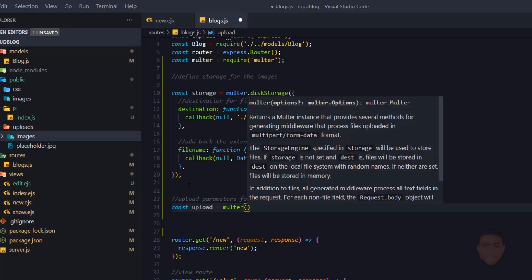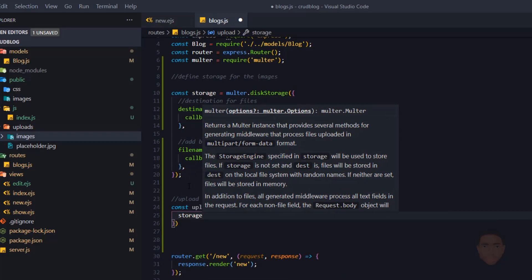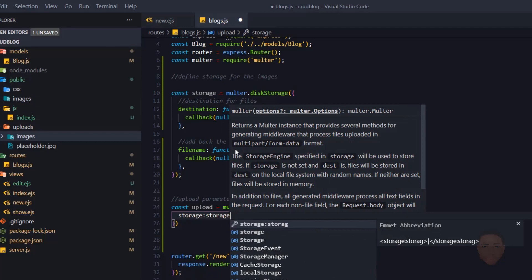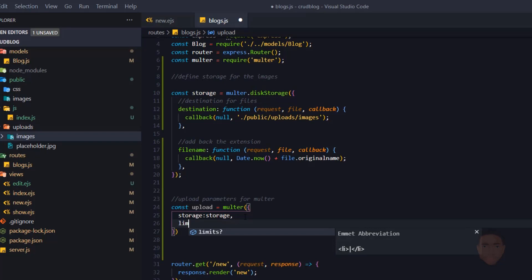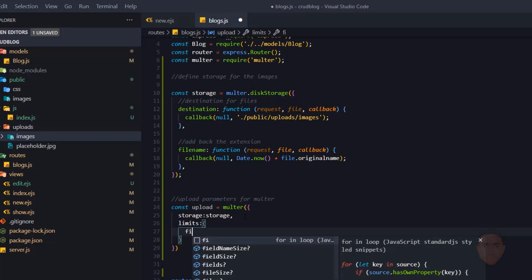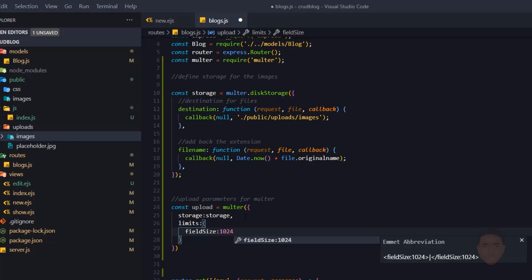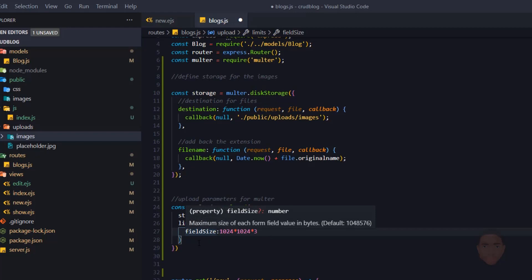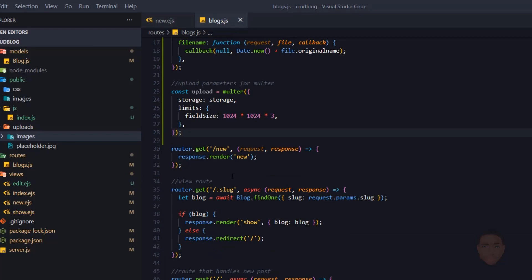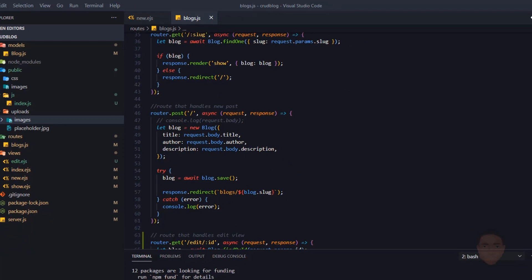I'll say 'const upload = multa({ storage: storage })' — passing in the storage object I already created, which contains the destination and filename. I can also specify limits from the documentation, setting the file size limit. I'll set it to 3MB, which is 1 megabyte times 3.